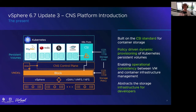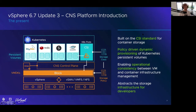With vSphere 6.7U3, we introduced two things: the CNS control plane inside vSphere, and a CSI driver. The CSI driver moved that logic out-of-tree, meaning you can rev the CSI driver without upgrading Kubernetes. If there's a new feature or bug fix in a new version of the CSI driver, you just update CSI — you don't have to update your Kubernetes version. CSI is just another pod running inside your cluster, and it uses the new CNS control plane we built into vSphere.